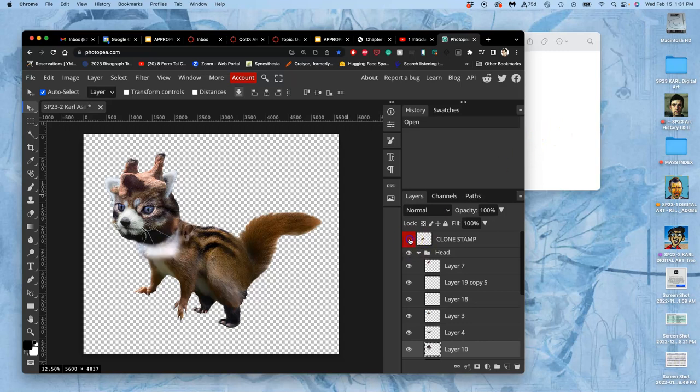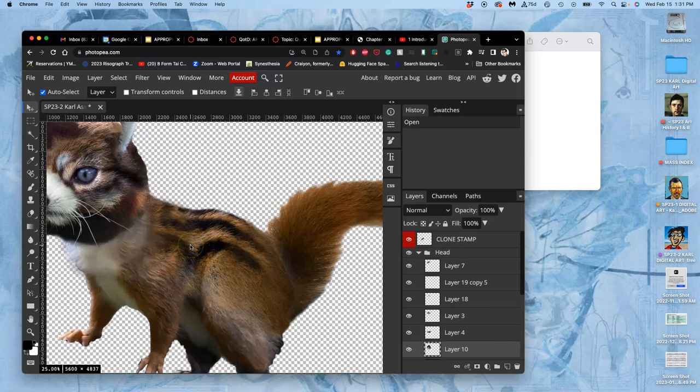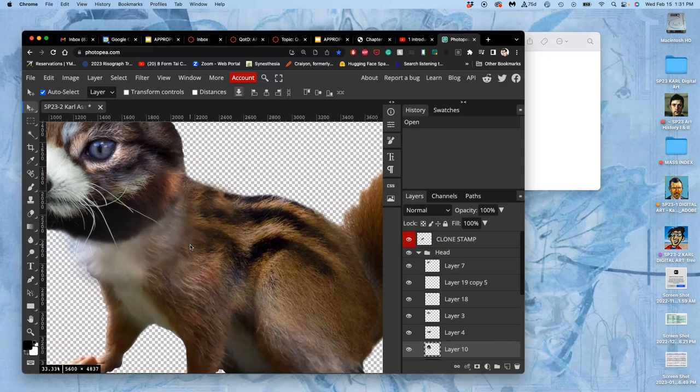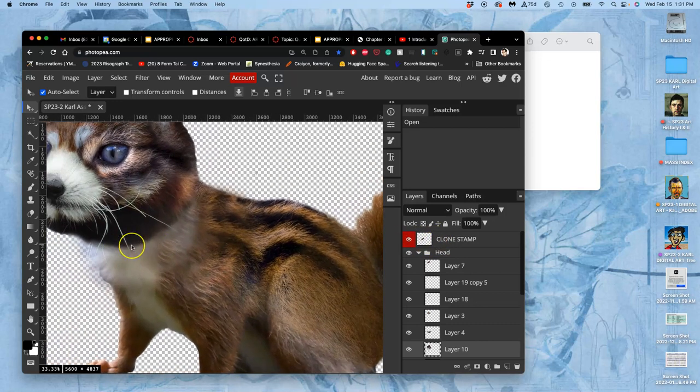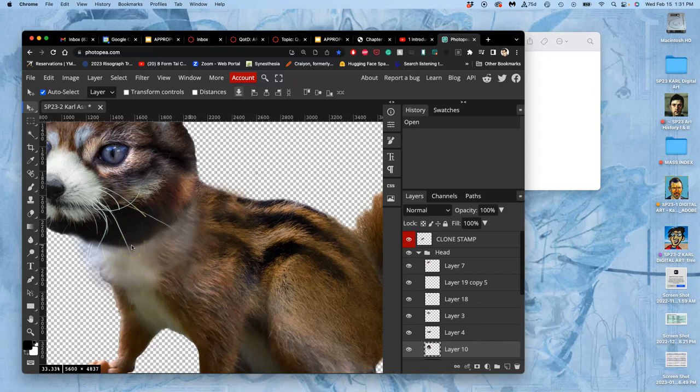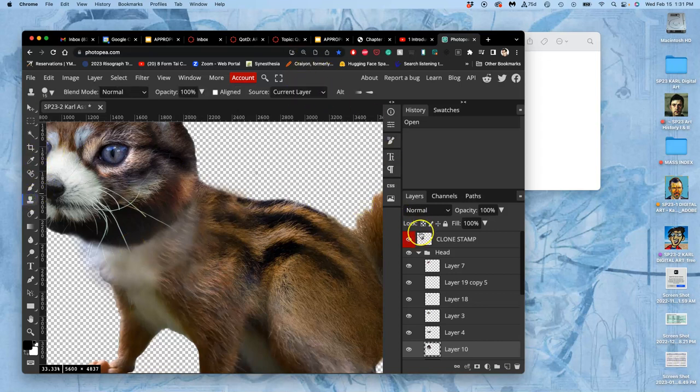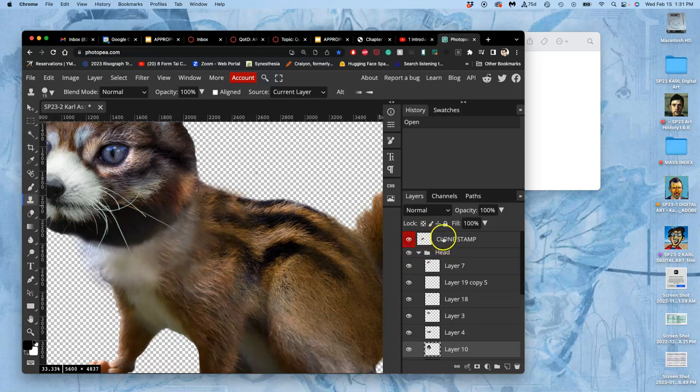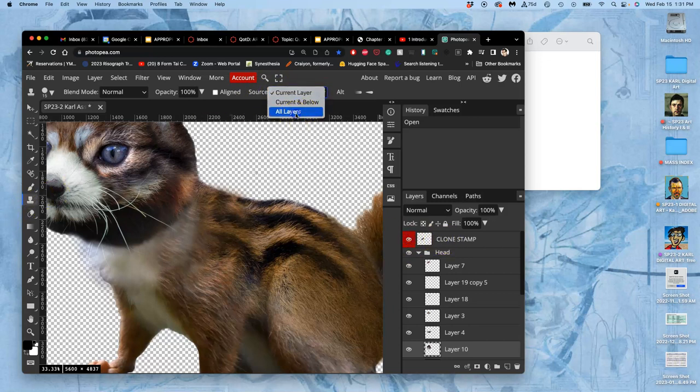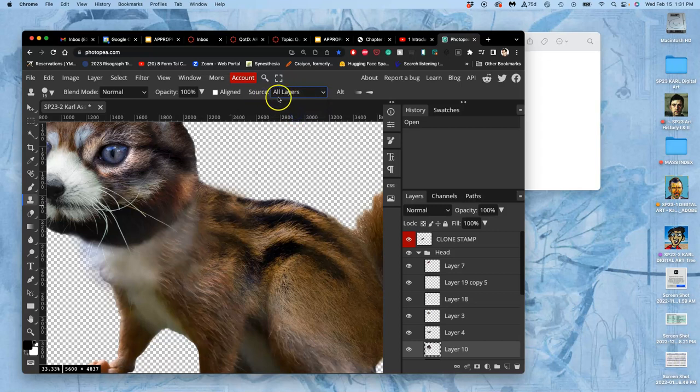So where I left off, I was using Clone Stamp, a Clone Stamp layer to smooth certain edges and transition them. I will continue that. To remind you, this is on a separate layer, and Clone Stamp tool is set to be sampled in its source from all layers.